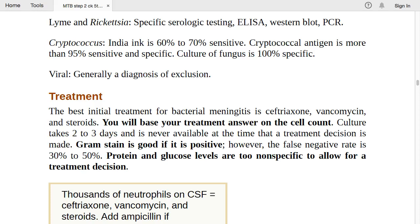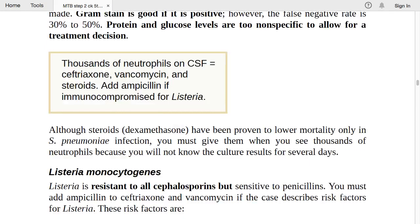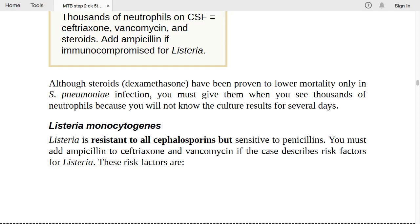Dexamethasone (steroids) has been proven to lower mortality only in Streptococcus pneumoniae infection. Give steroids when you see thousands of neutrophils because culture results won't be available for several days. Give ceftriaxone, vancomycin, and dexamethasone — the steroid is given because we don't yet know the organism but want to lower mortality, especially if it turns out to be S. pneumoniae.